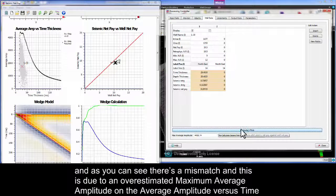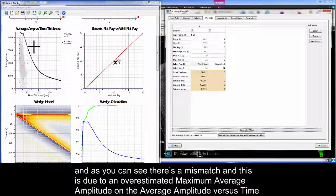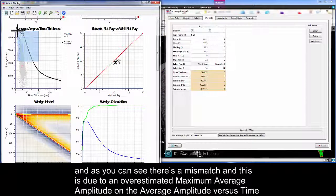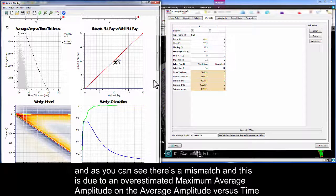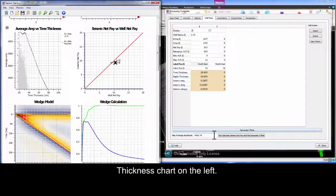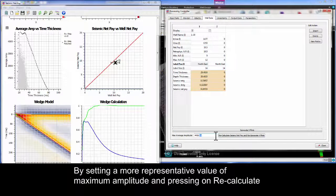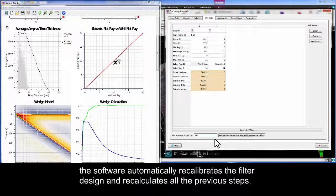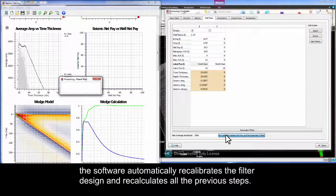And as you can see there's a mismatch and this is due to an overestimated maximum average amplitude on the average amplitude versus time thickness chart on the left. By setting a more representative value of maximum amplitude and pressing on recalculate the software automatically recalibrates the filter design and recalculates all the previous steps.